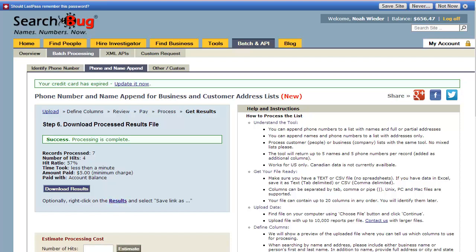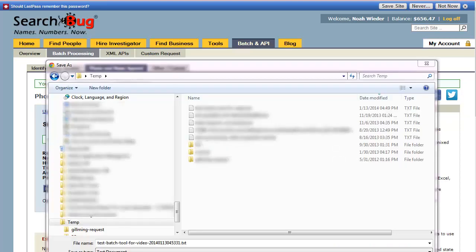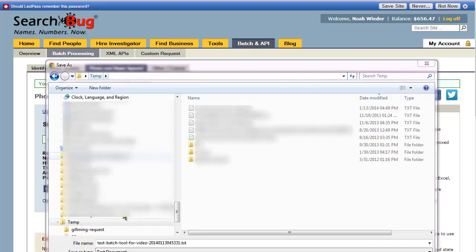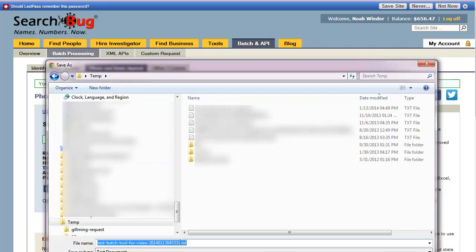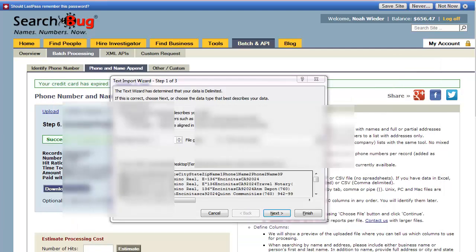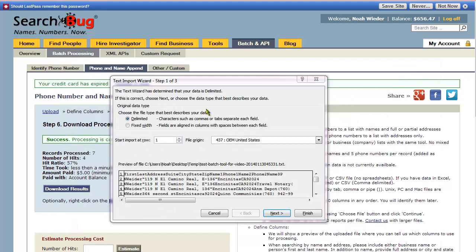If I want to download the results, I click Download Results, or I can optionally right-click and use Save As. I'll save them in a temporary directory — it's basically your file name with a number after it, which includes information like the date.